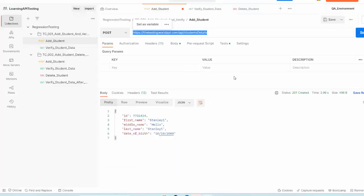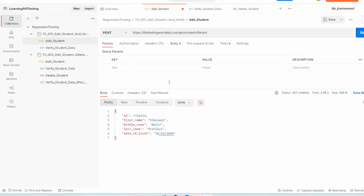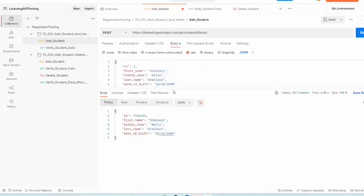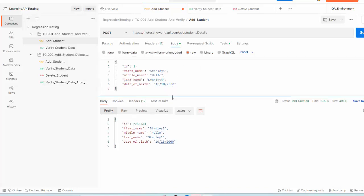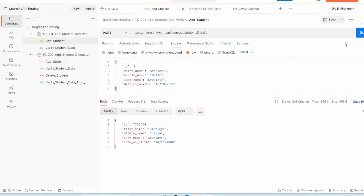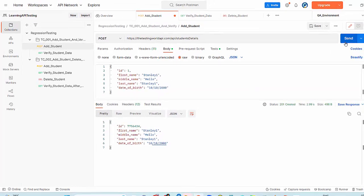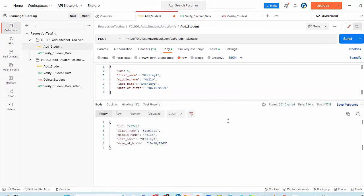My functional test cases are ready, let me show you. That's my post request, that's the body of the post request, and as I click on send, it is adding a new student in my application.